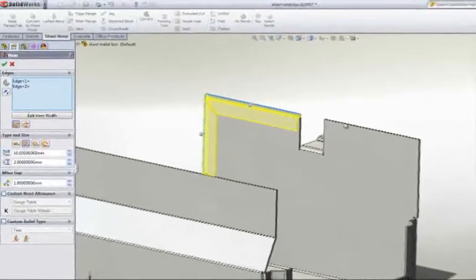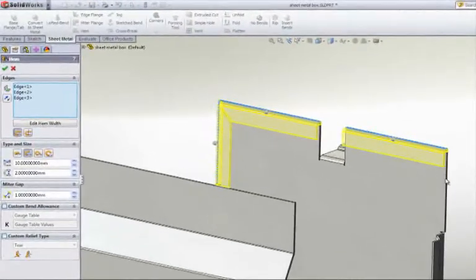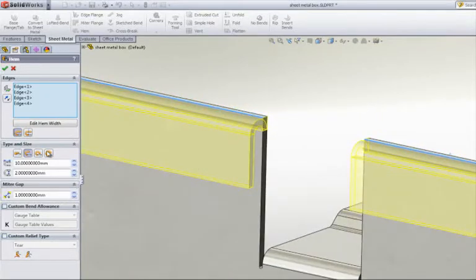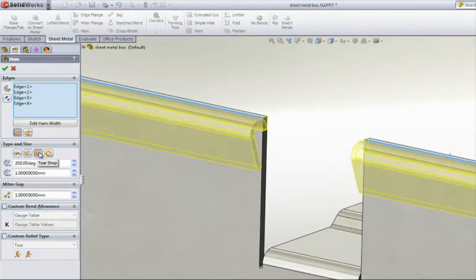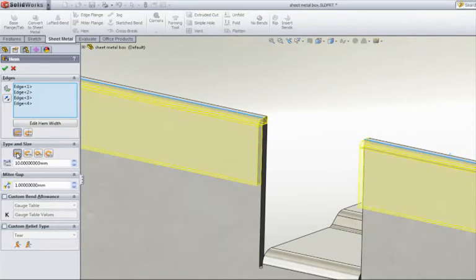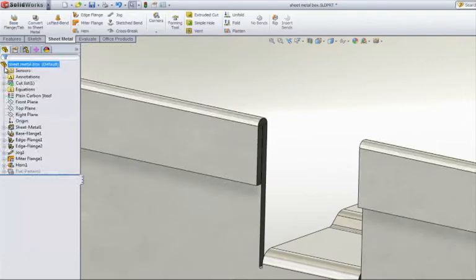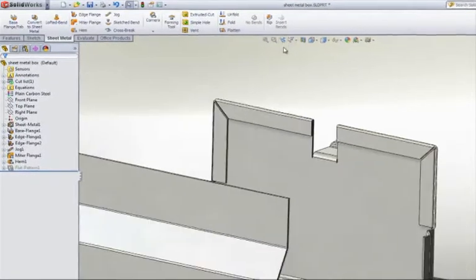If you need to reinforce an edge, or remove sharp edges, then you're going to need to add hems. Hem types, such as open, teardrop, rolled, and closed, should cover all your requirements.